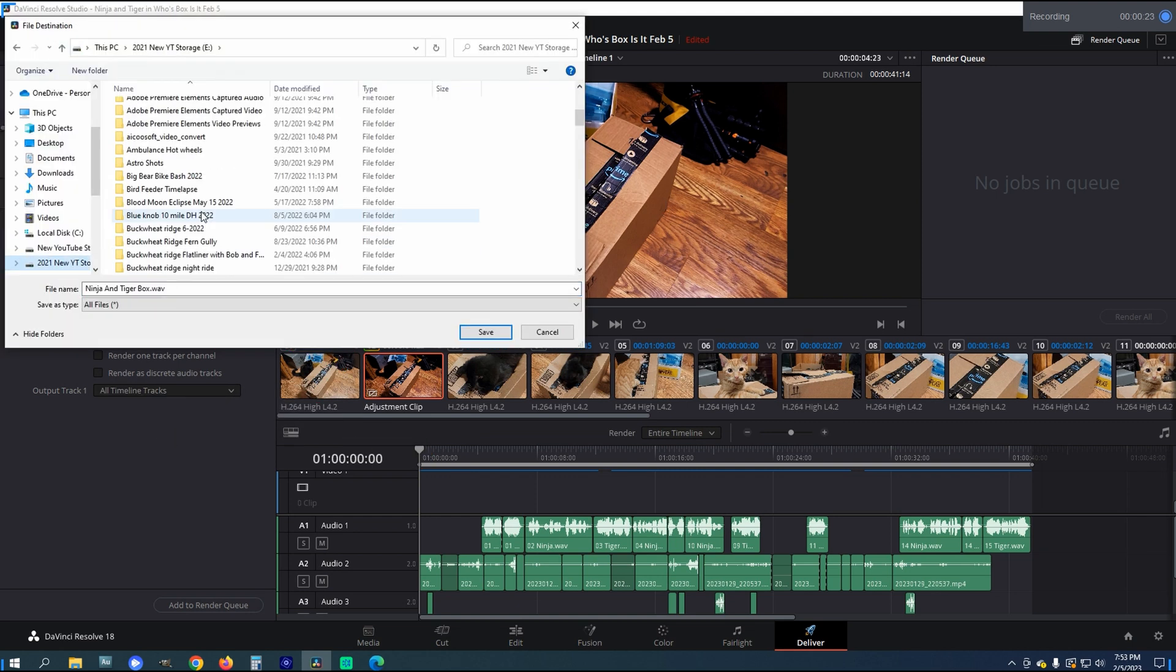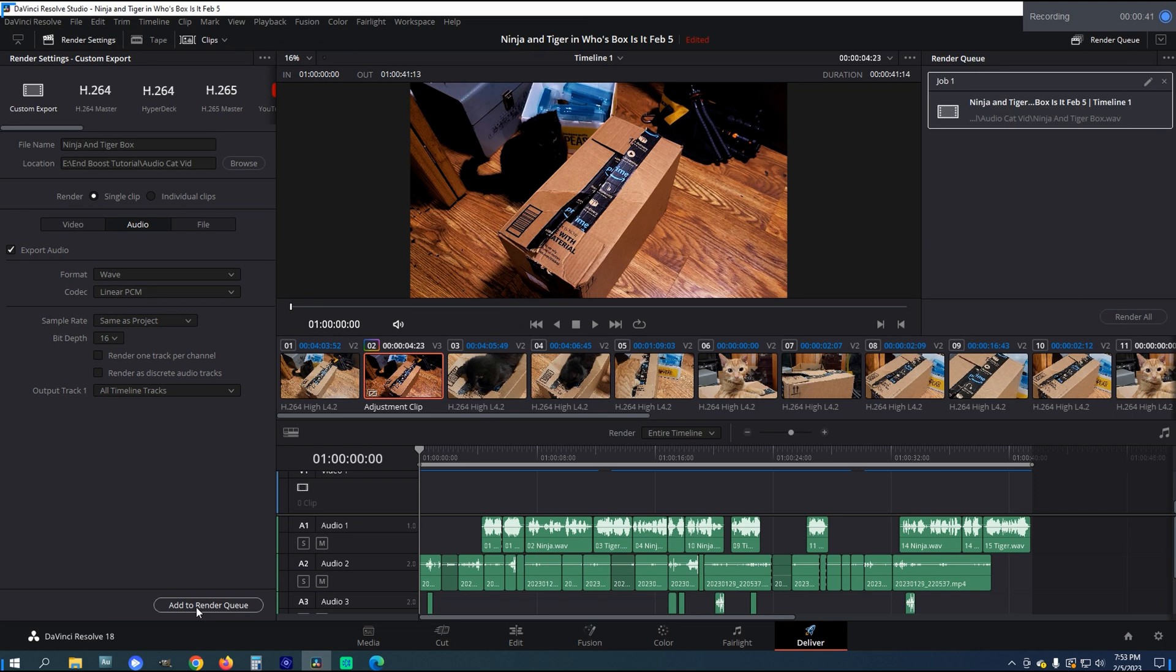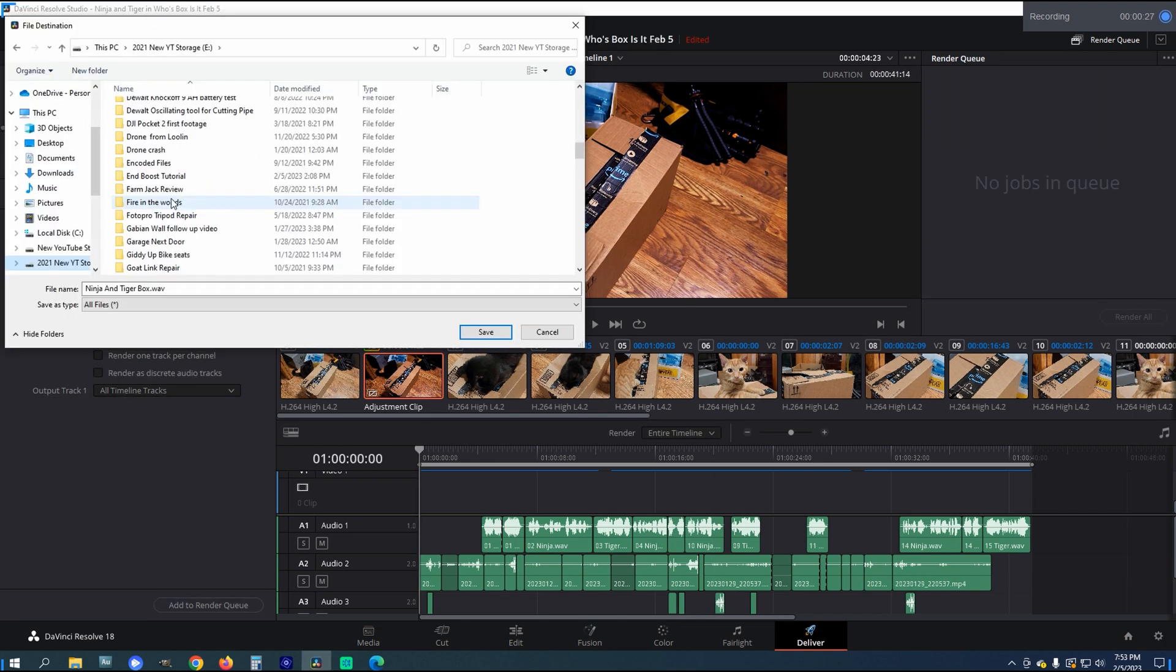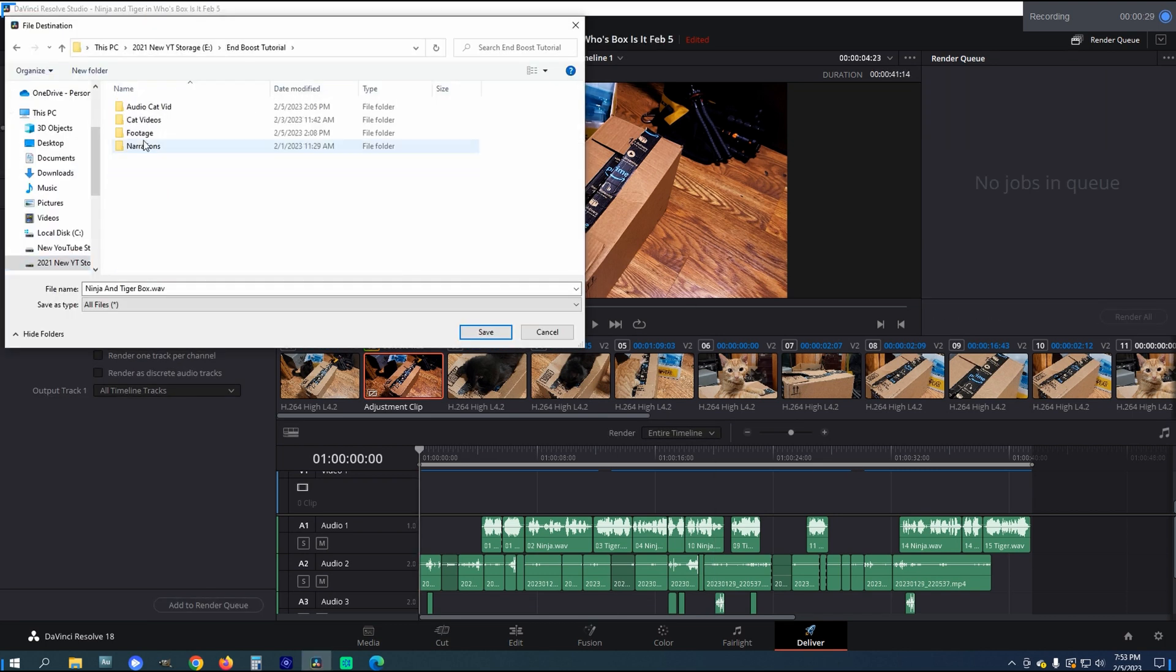Next, you gotta choose a file name and the location. And for location, I just sent mine to the Video Project folder containing all the files in the footage for that video.